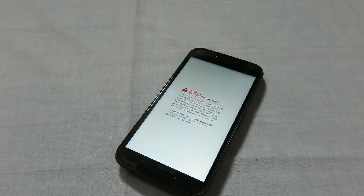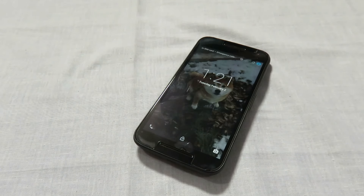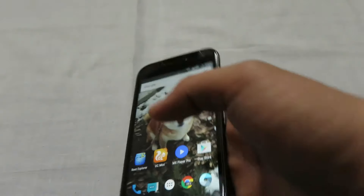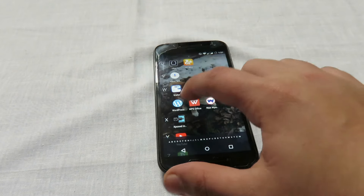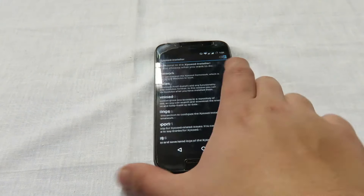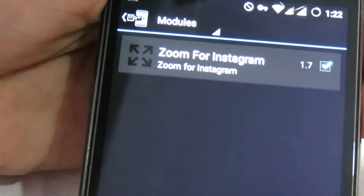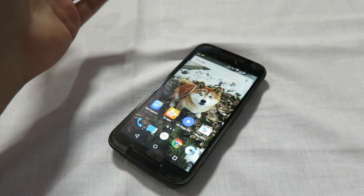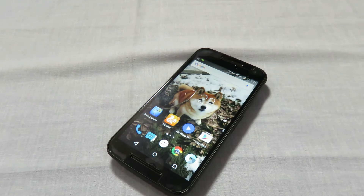Wait for Android to finish setting up after the reboot. Open the Xposed framework modules section and you can see that the module has been activated. If you liked this video, please click the like button and leave a comment if you have any questions — I'll try to respond as soon as possible. Thanks for watching!